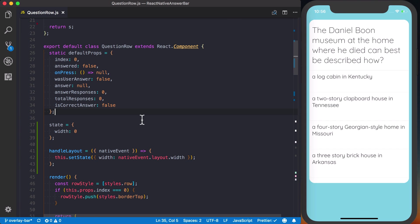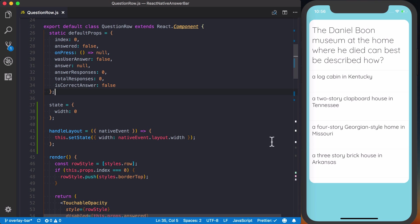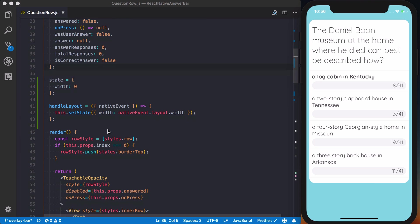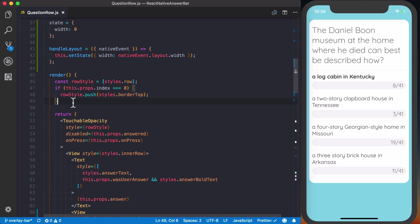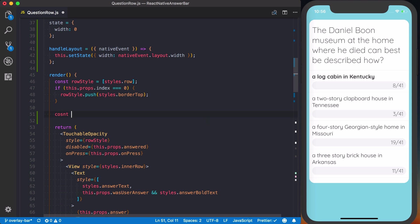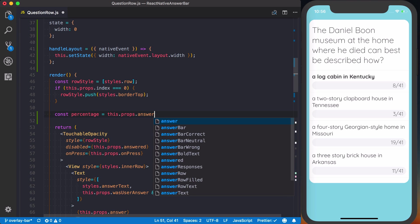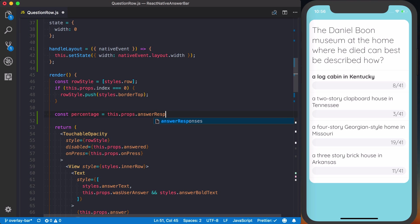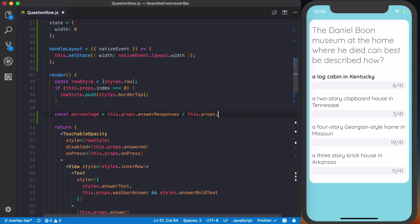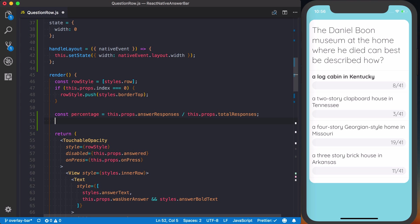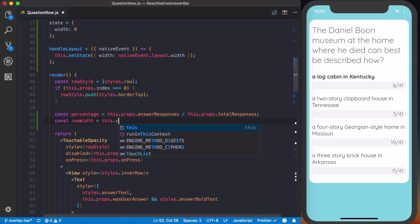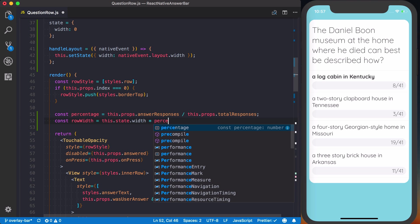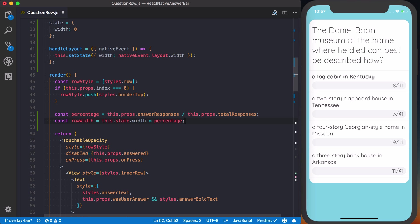So now we can go ahead and reassign state to be native event dot layout dot width. And now when we save this, basically what's happening behind the scene, state is updating, and we'll get the exact width of this. So now we need to decide how wide should the bar be based off of the number of answers. So going back into our render function, first we'll decide the percentage. So we'll say const percentage, so percentage of the answers that belong to this answer, we can say this.props.answer responses divided by this.props.total responses, and then we can determine the row width based off of that and how wide the bar is. So we can say this.state.width times the percentage of answers that that has.